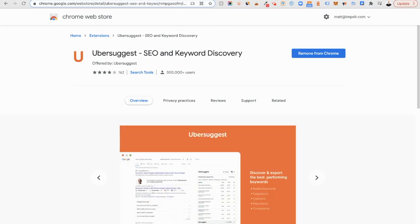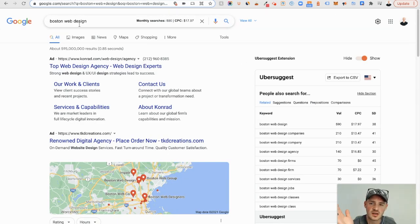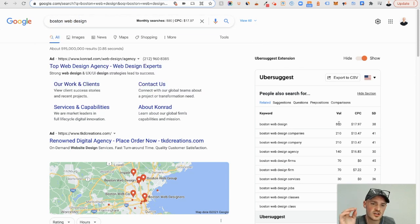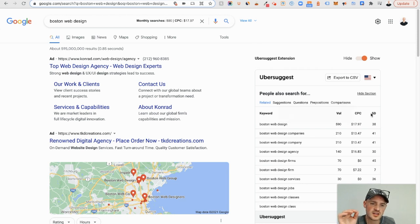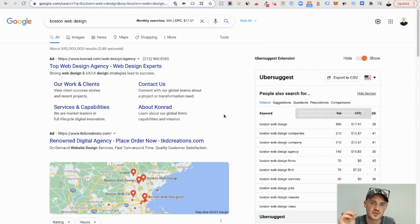Ubersuggest. Ubersuggest is an extremely powerful SEO tool for keyword planning as well. If we search something such as Boston Web Design, we can see related terms over here in the right-hand column, the search volume based on those phrases, the average cost per click, and also the competitive nature of that term or phrase when it comes to organic SEO.